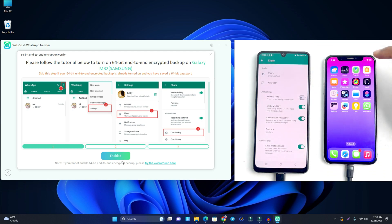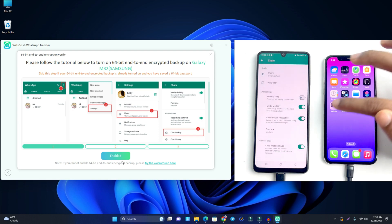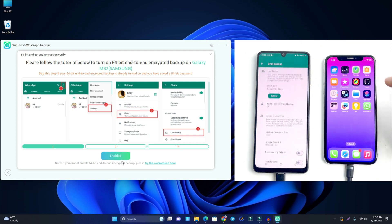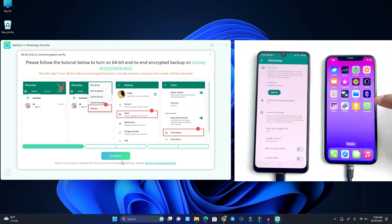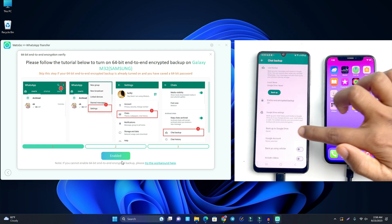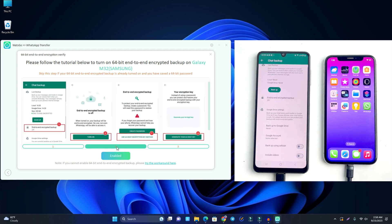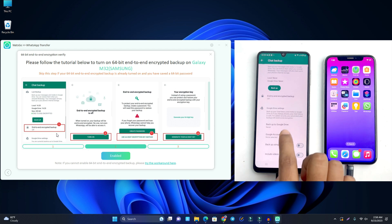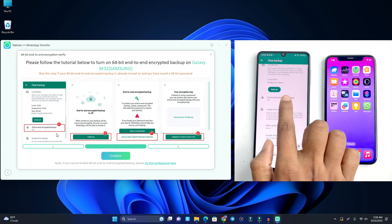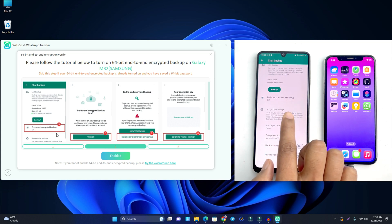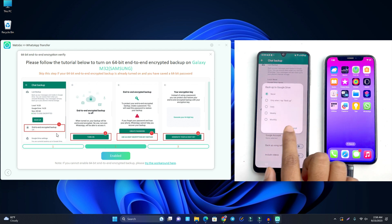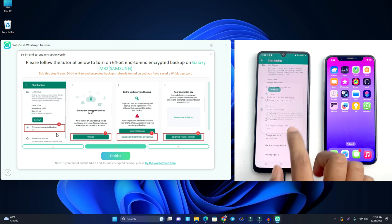In WhatsApp on your Android device, go to Settings, click Chats, then Chat Backup. Click the second option. You'll see end-to-end encryption — you need to make sure it is turned on. If it's already turned off, you have to turn it on.